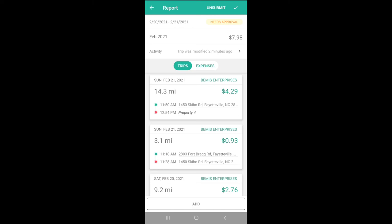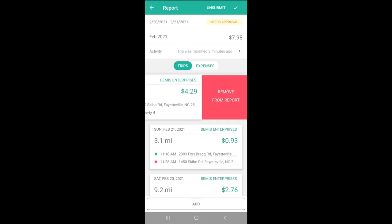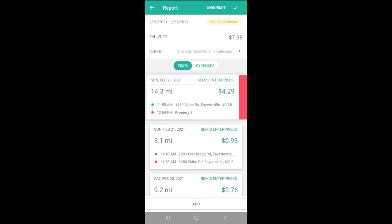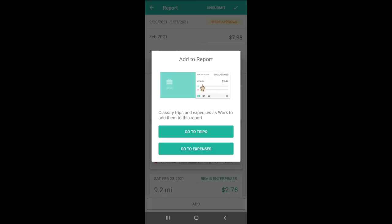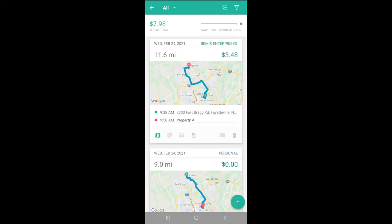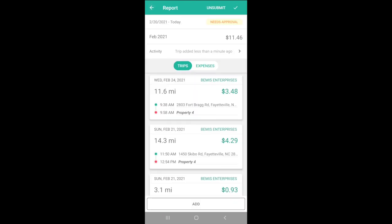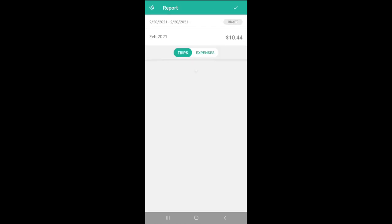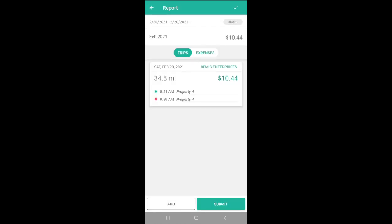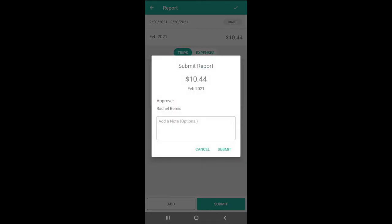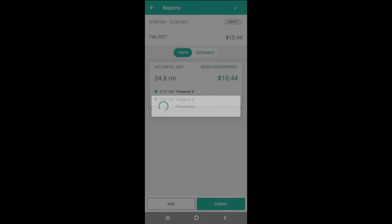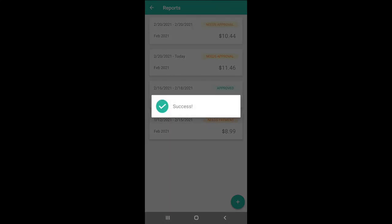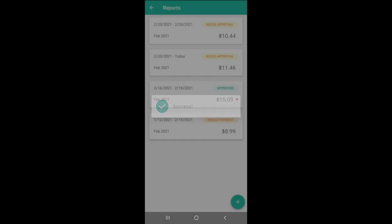If any trips or expenses need to be added or removed, it can be by swiping to delete or clicking to add more. To submit a report for approval, tap on the report and then submit. Once a report is approved, it locks against further edits. We can see its status and if there's been an update to the reports here as well.